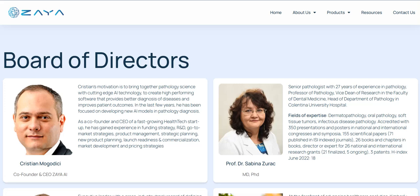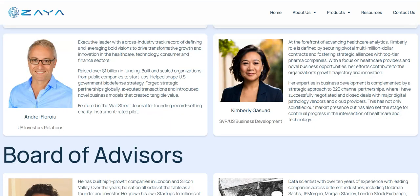Let me introduce the team. There's a board of directors, and this is really a beneficial project — the next generation will definitely need it. The founder and CEO is Christian Margot. His motivation is to bring together pathology science with cutting-edge AI technology to create high-performing software that provides better disease diagnosis and improves patient outcomes. He has been focused on developing new AI models for pathology diagnosis. There's also Dr. Sabina and other team members.